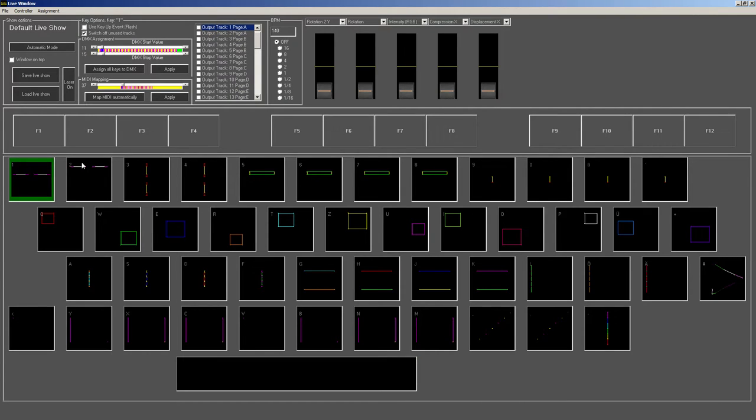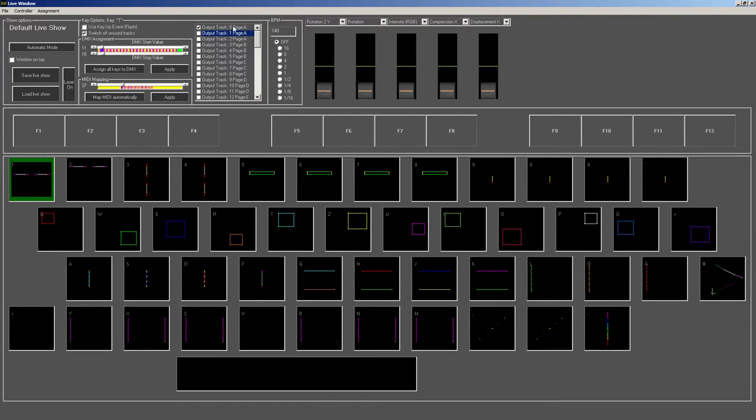Okay, so let's see what options we have up here. First of all, most important is the mapping to the different output channels.